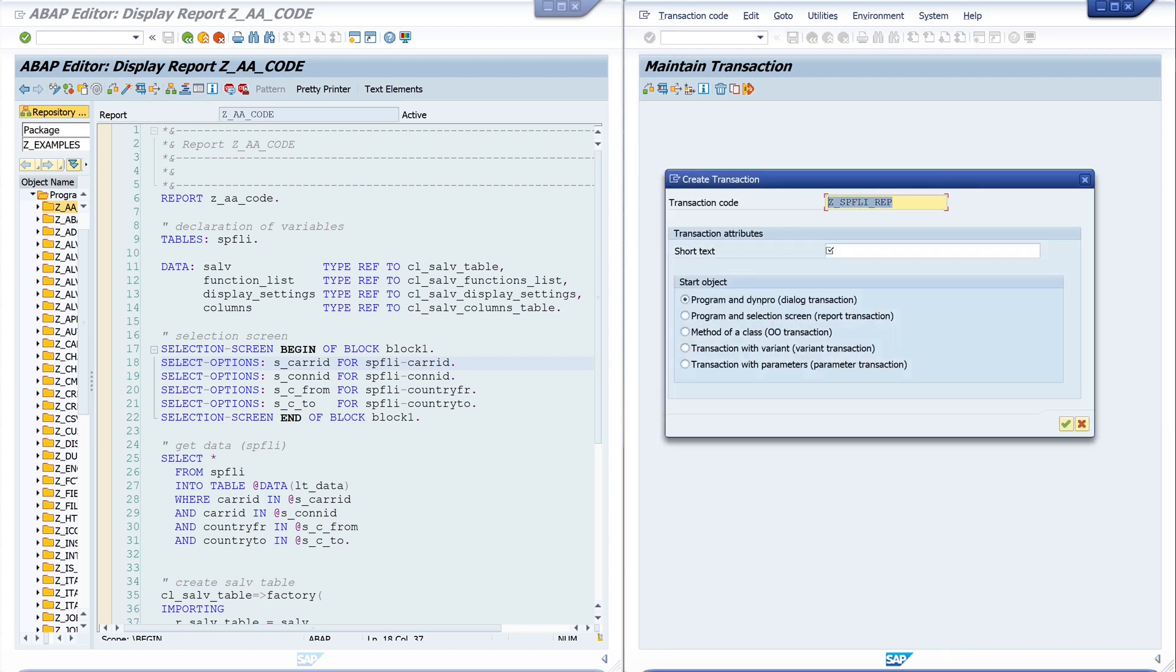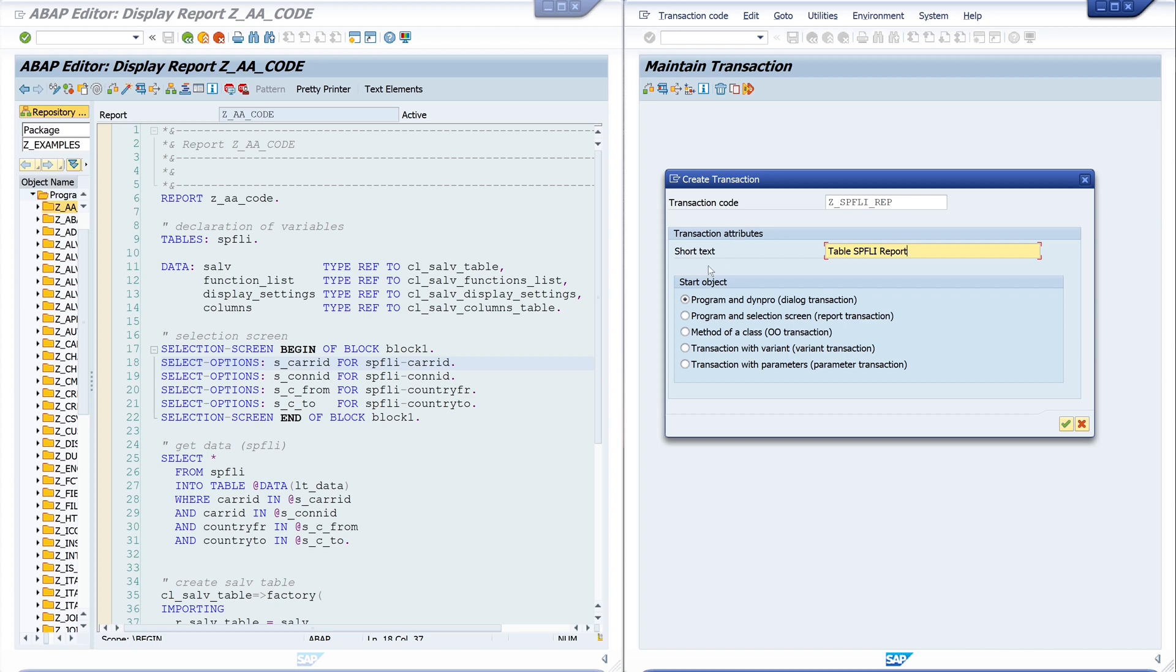Then we see the transaction code, and we write a short description: Table SB Fly Report, for example. Then I pick the second entry, Program and Selection Screen, because in my report I have a selection screen here with different select options. Then I click on continue.